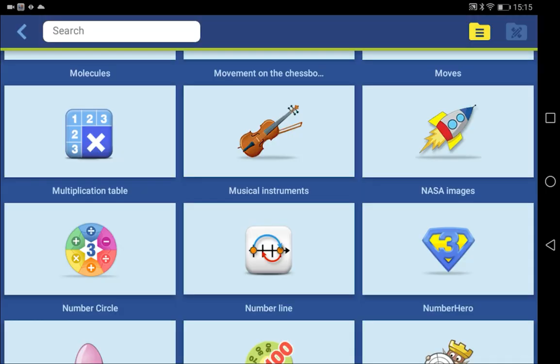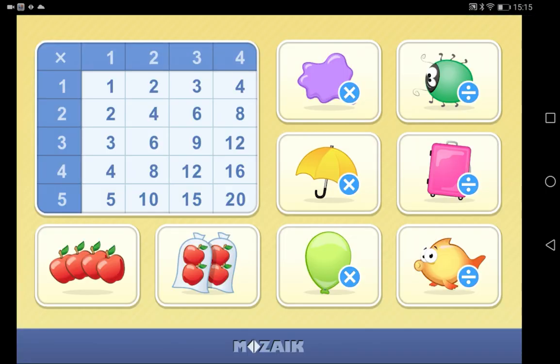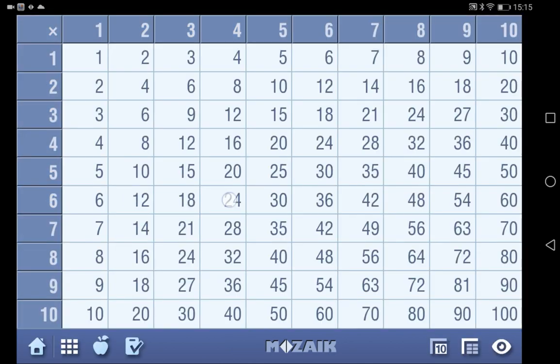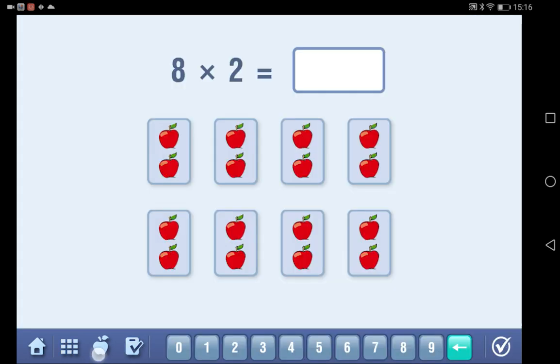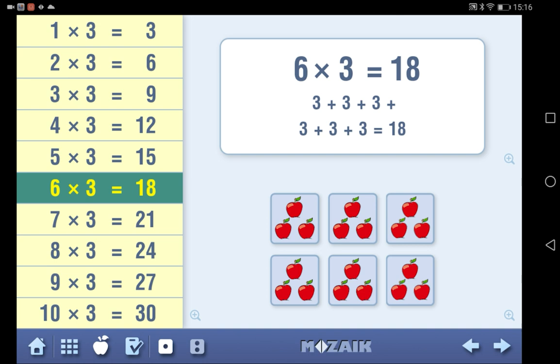Another similar tool is the multiplication table. You can use it to teach students multiplication and division. Students can do fun exercises based on what they've learned.